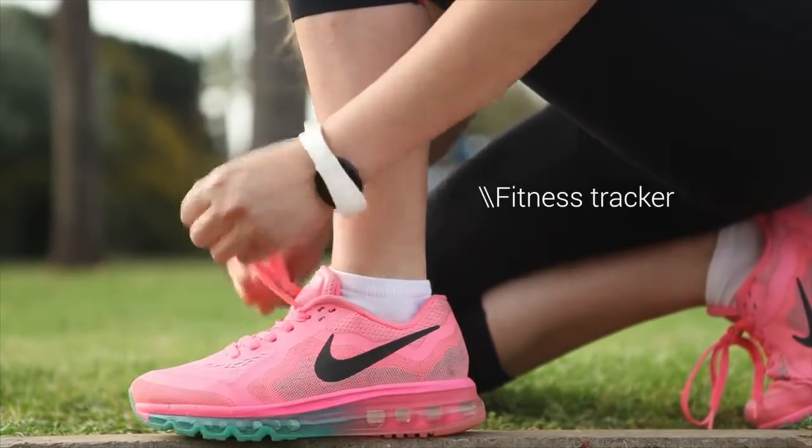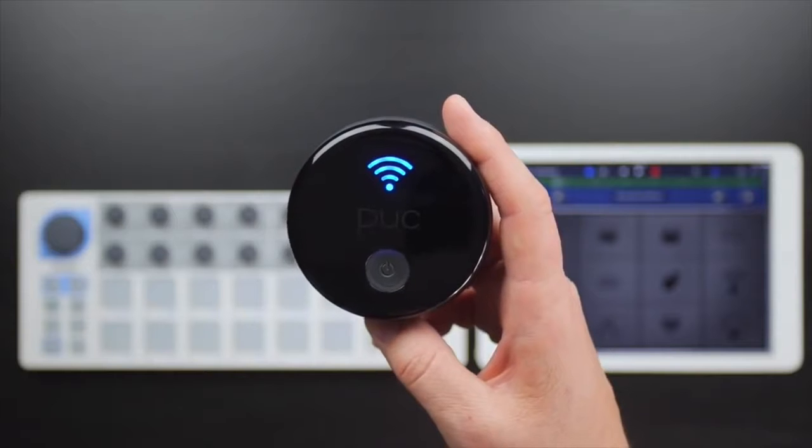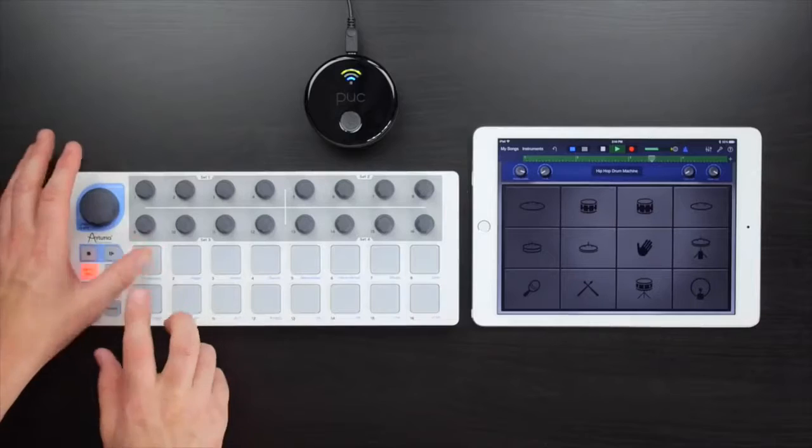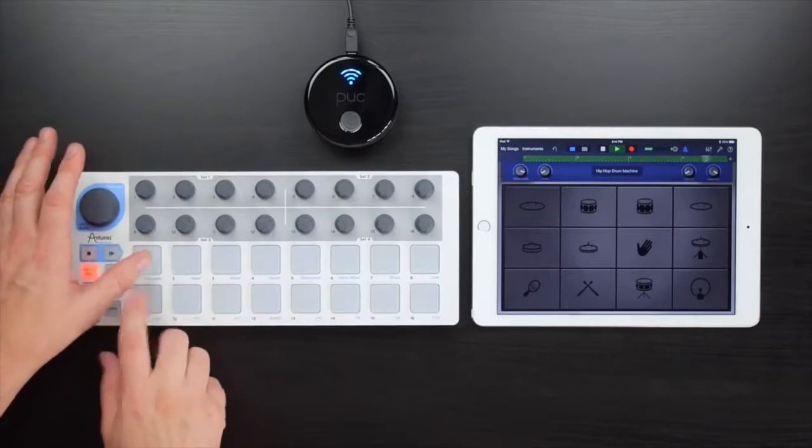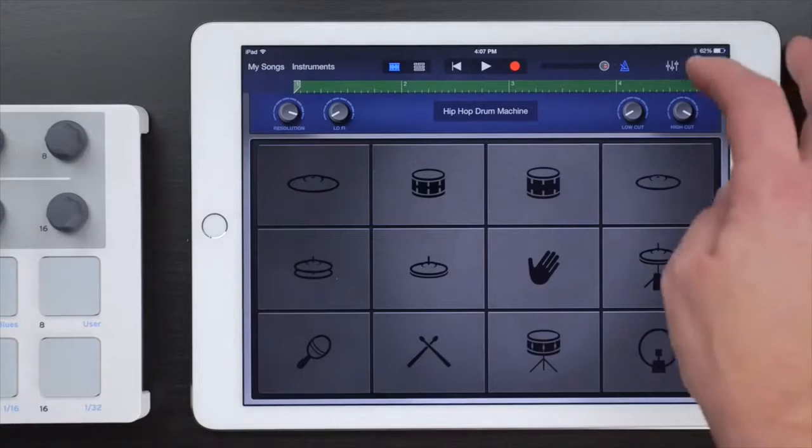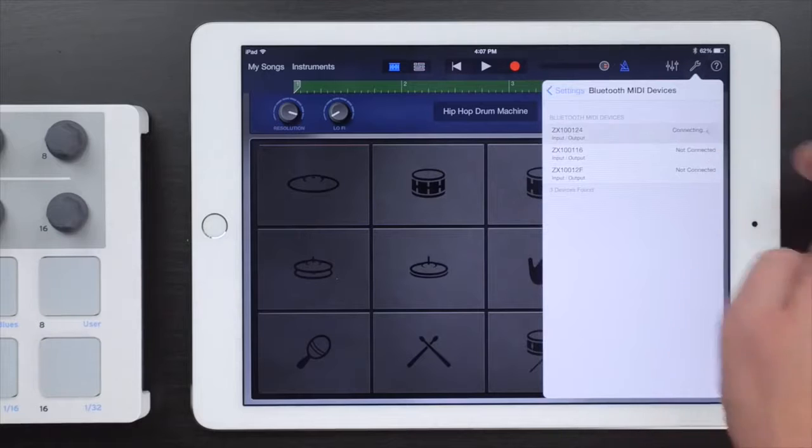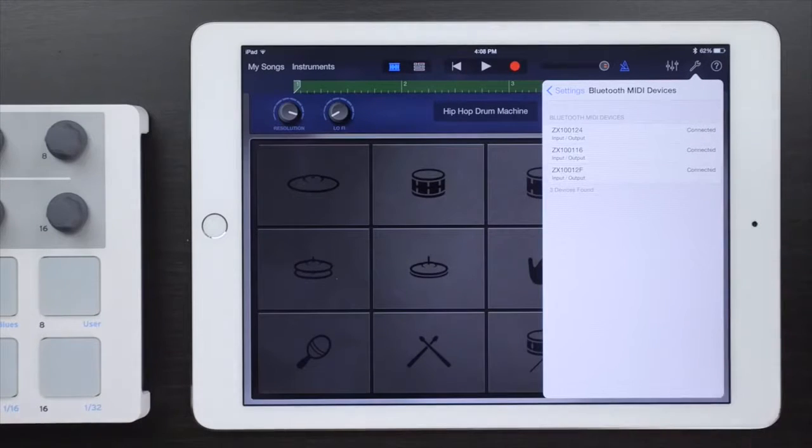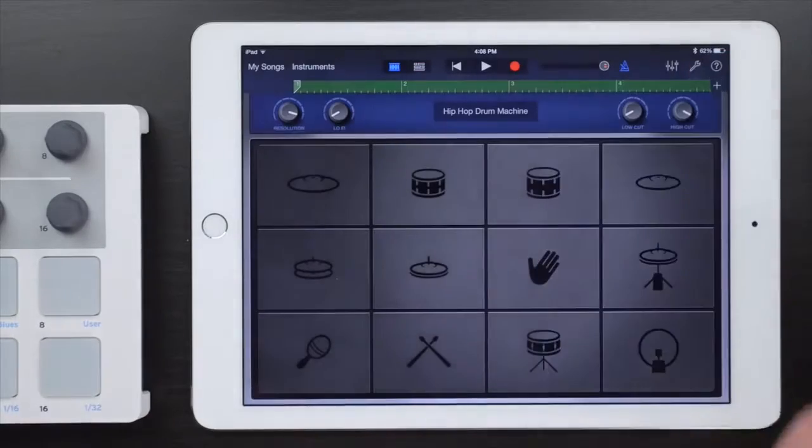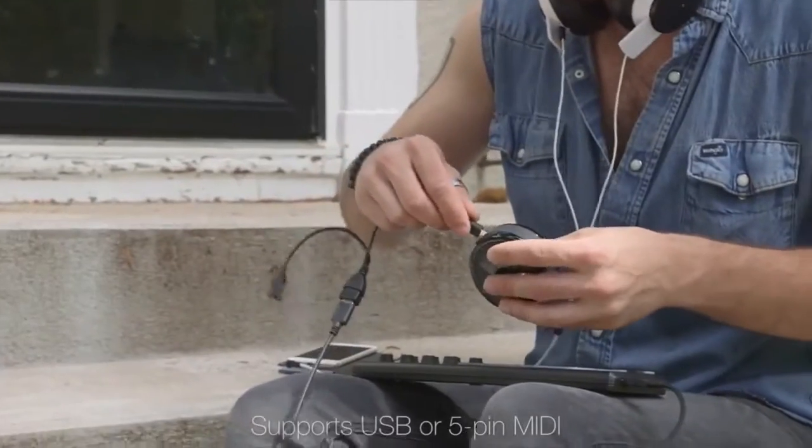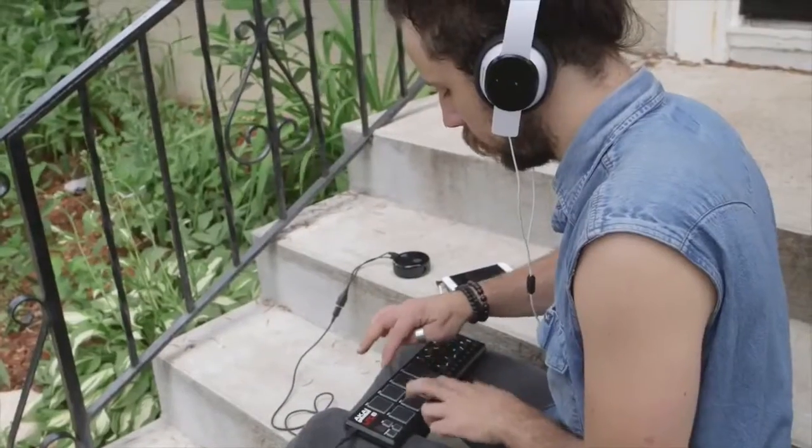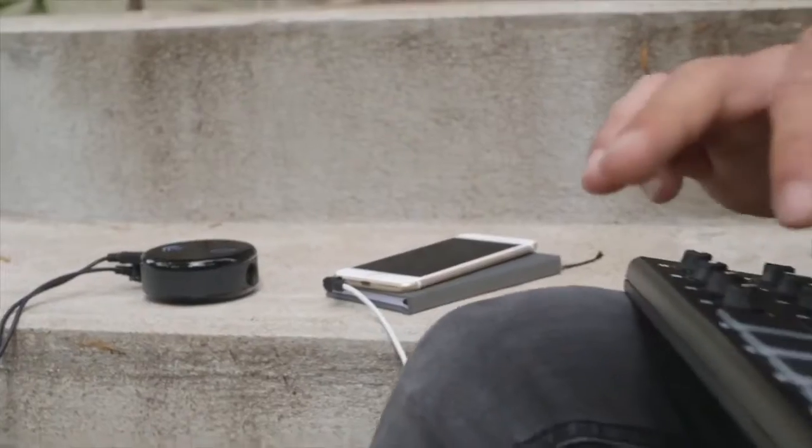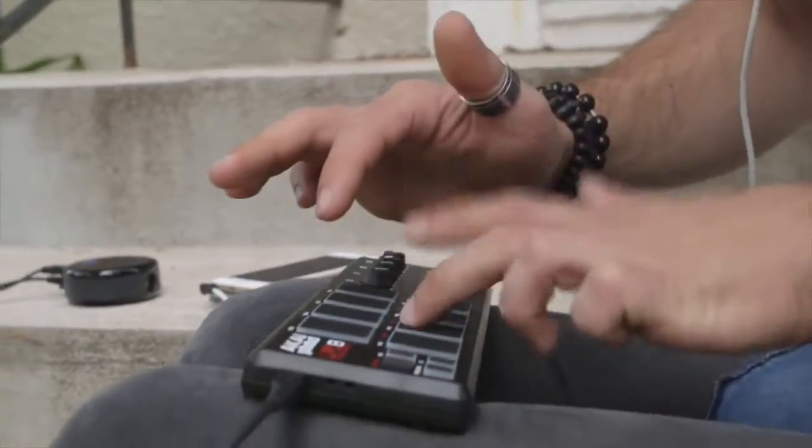This is the Puck Plus, the universal wireless Bluetooth 4.0 MIDI interface for musicians who make music with an iPhone, iPad, or Mac. Yes, Bluetooth means wireless. And thanks to Apple's Bluetooth MIDI connectivity in iOS 8 and OS X Yosemite, it's fast and stable and enables multiple simultaneous connections. The Puck Plus supports both USB or 5-pin MIDI connections, enabling any MIDI controller to wirelessly connect to apps on your iPhone or iPad and DAWs on your Mac in an easy-to-use device.